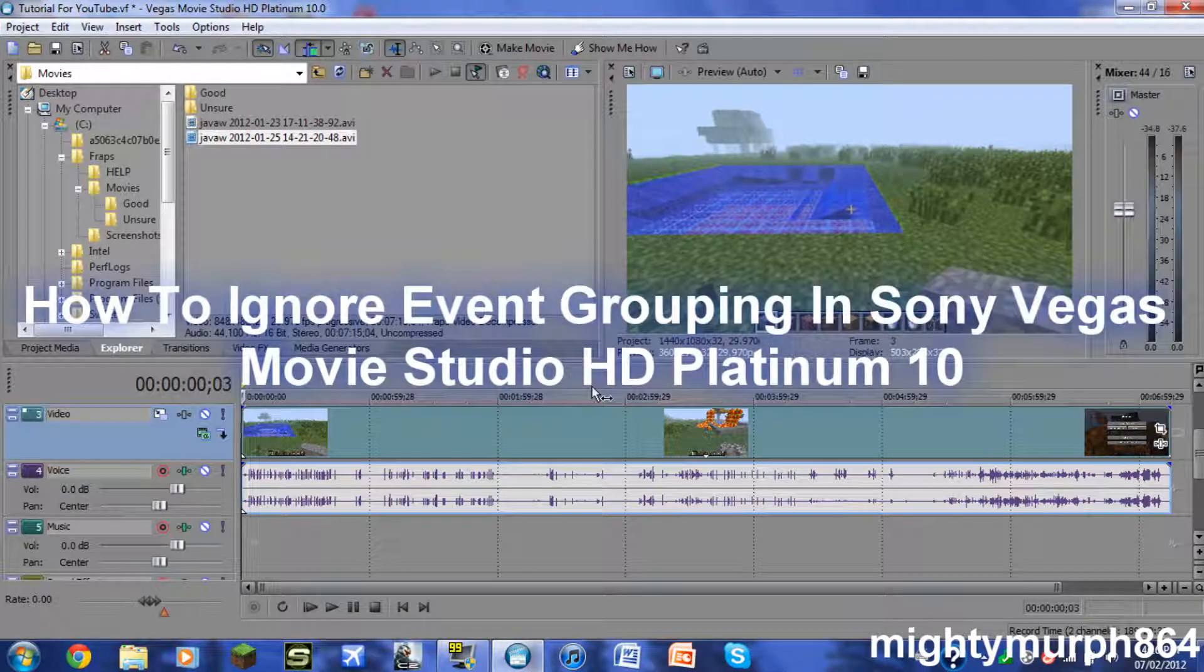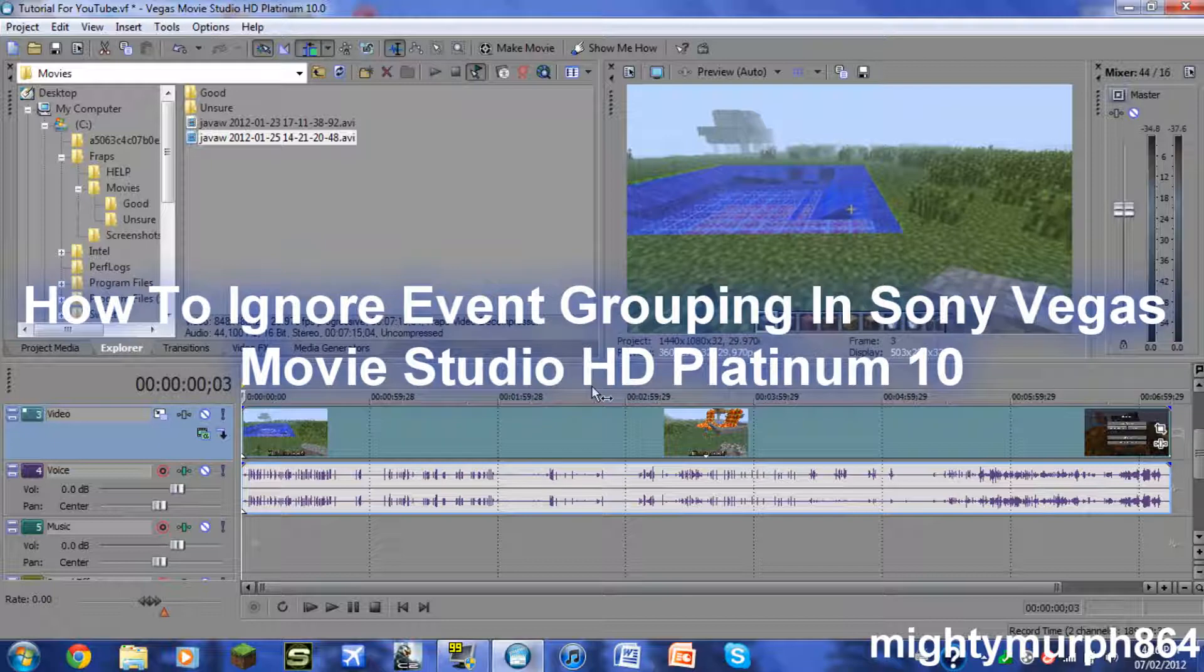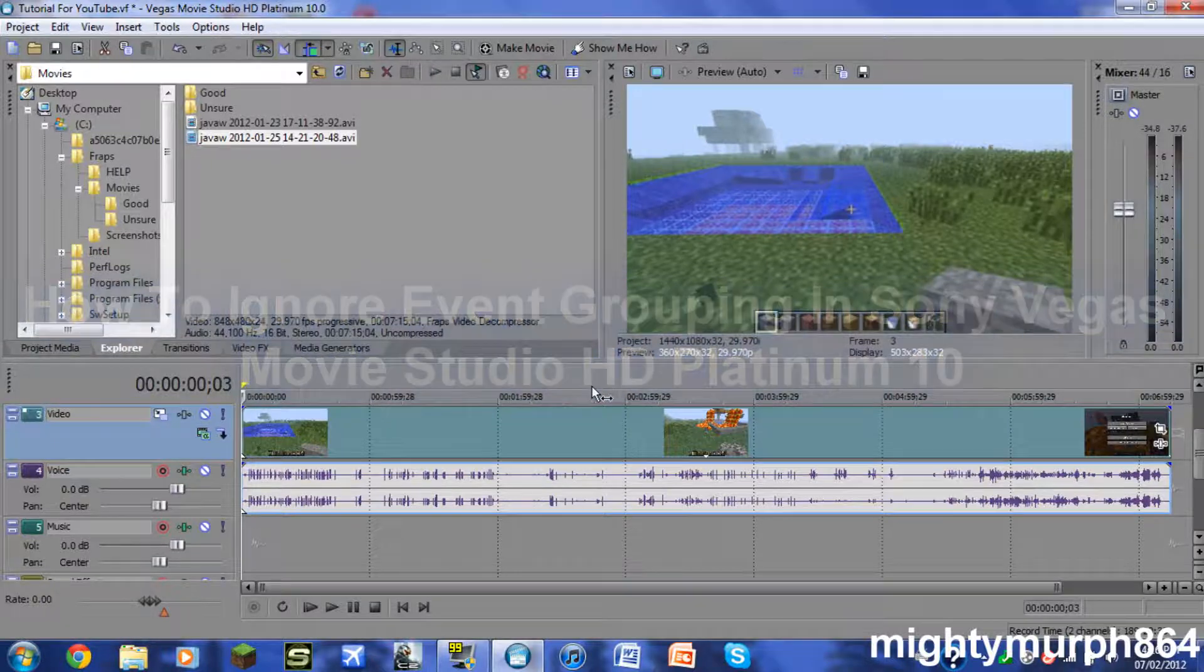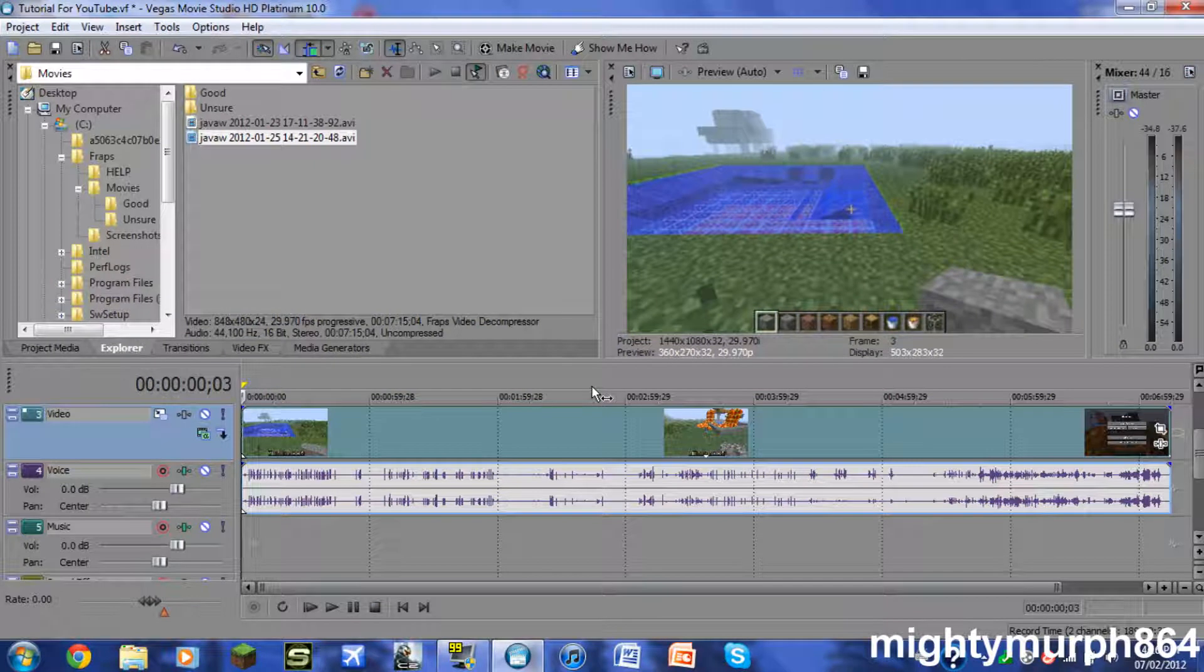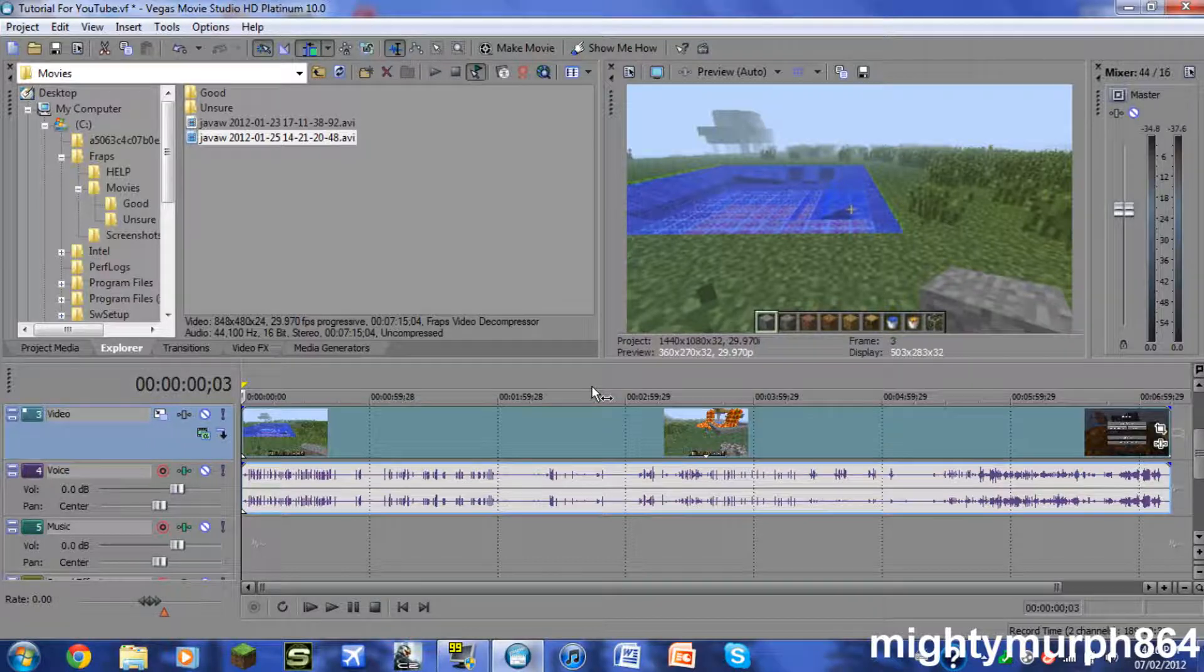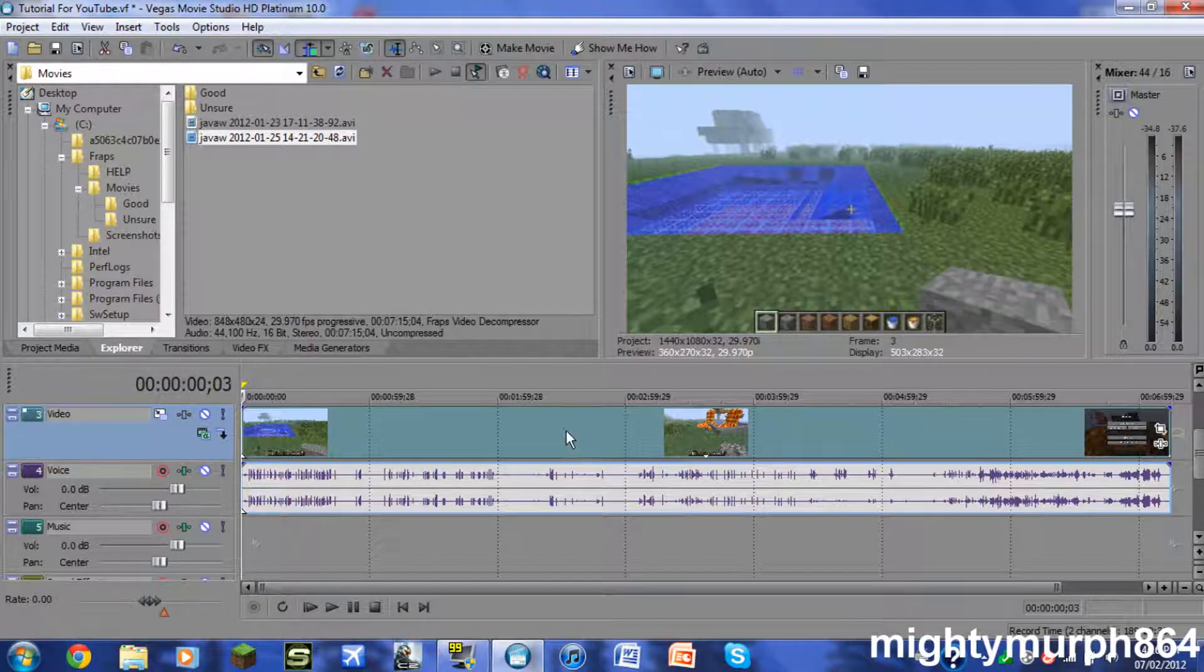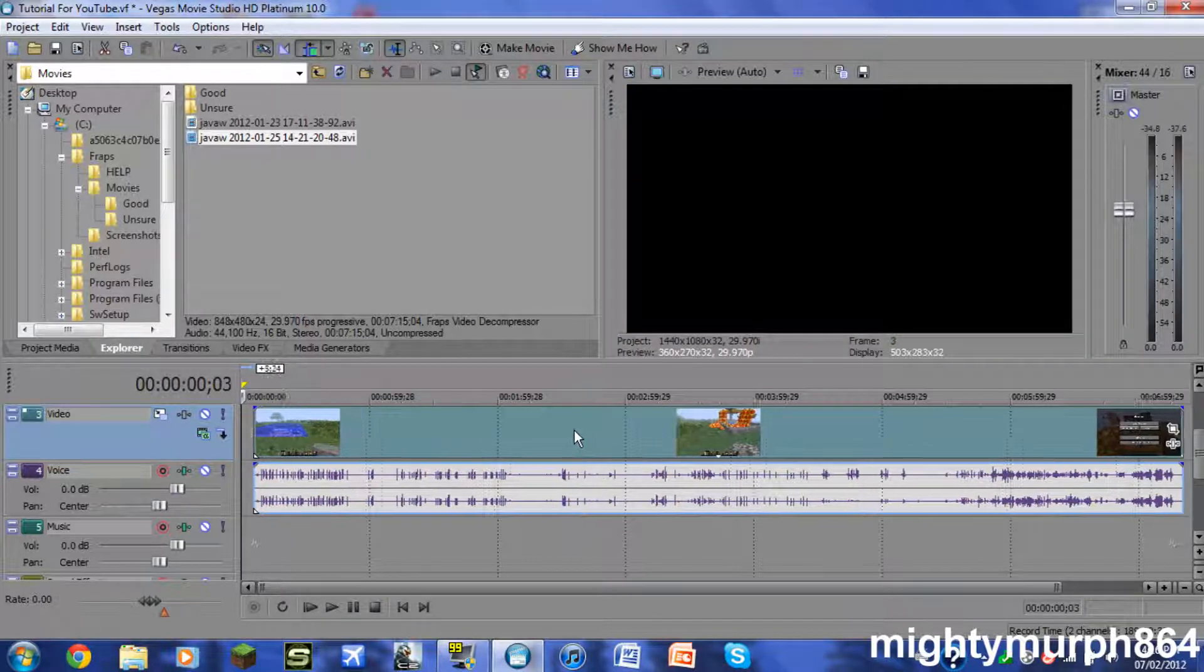Hey guys, what's up. Today I'm going to show you how to ignore event grouping in Sony Vegas Movie Studio HD Platinum 10. Basically, what ignore event grouping is—you see how